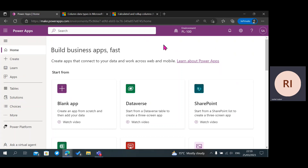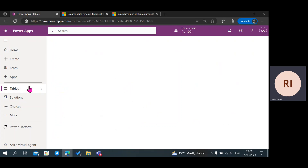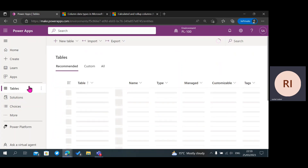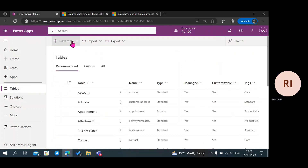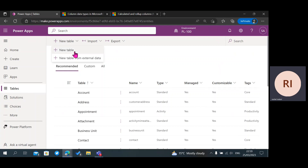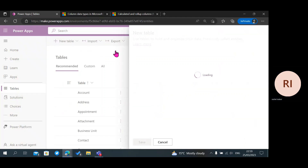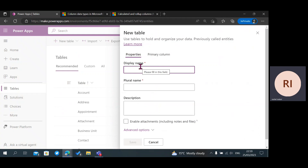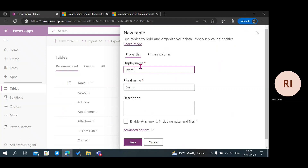The first thing I'm going to do is go to make.powerapps.com. Then I'm going to go to Tables on the left side of my screen, then click on New Table. The name of the table I'm trying to create right now is called Event Attendance.